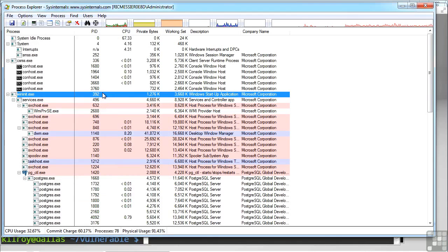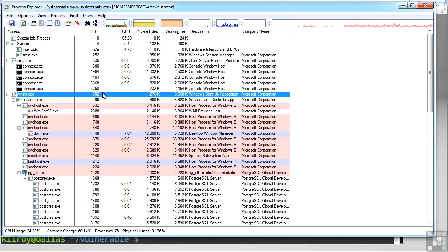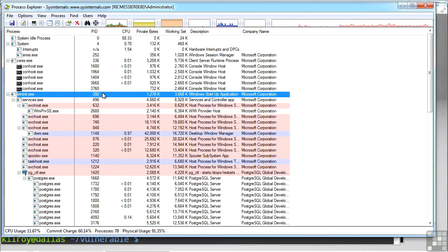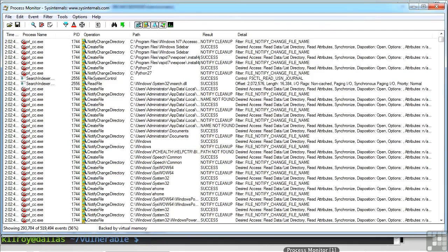So you can see there's a lot of information here in Process Explorer, and you can do a lot of digging with the different processes to see what they're doing and what they're involved with.